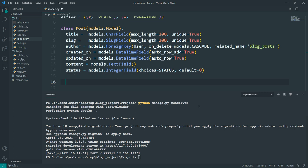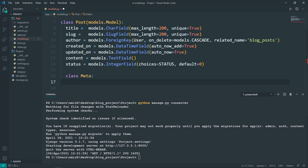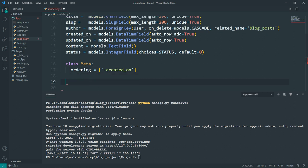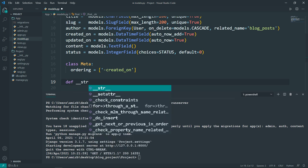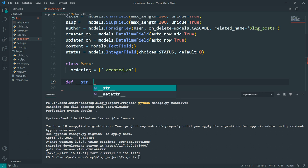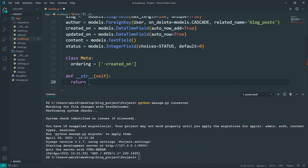We also need a Meta class. The metadata tells Django to sort results by the 'created_on' column. We set ordering equal to '-created_on' — the minus sign gives us descending order, so newest posts appear first. We also define the __str__ dunder method, passing self and returning self.title, so posts display their title as a string representation.